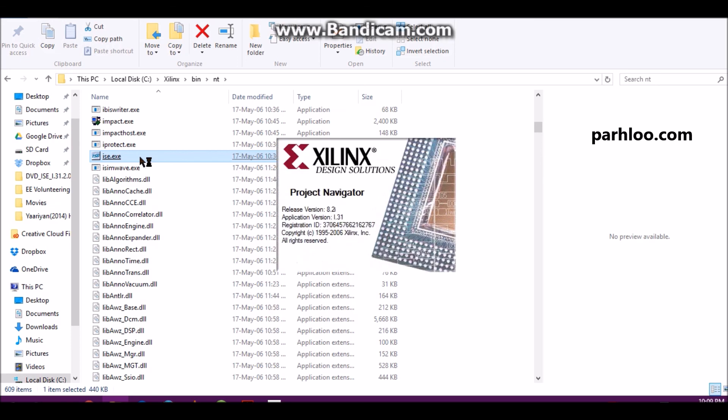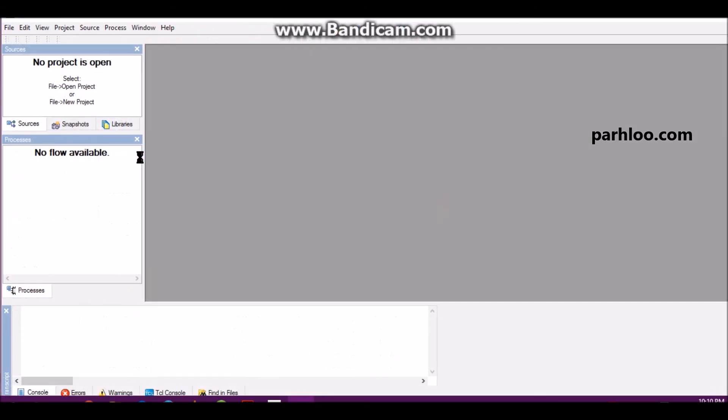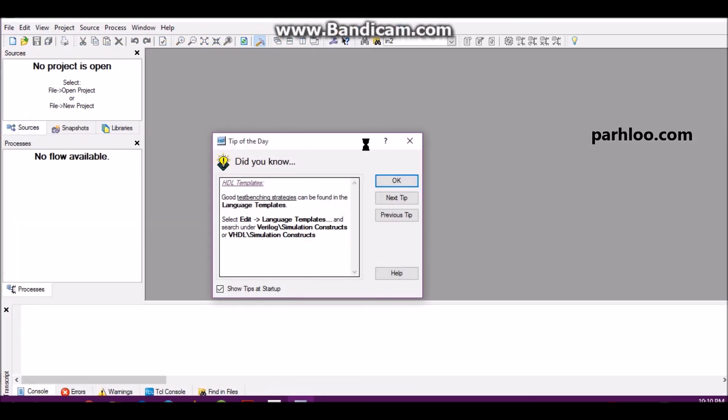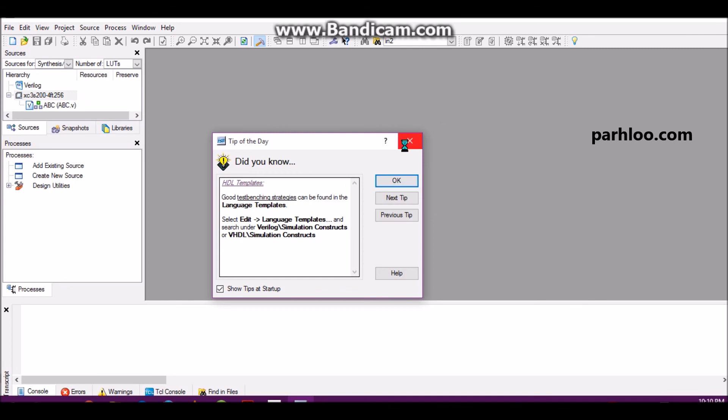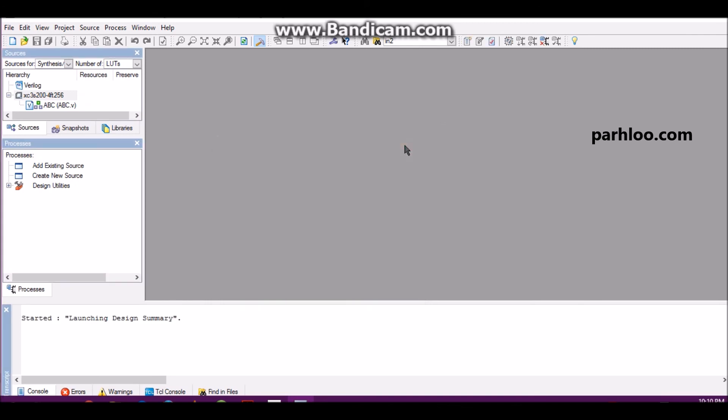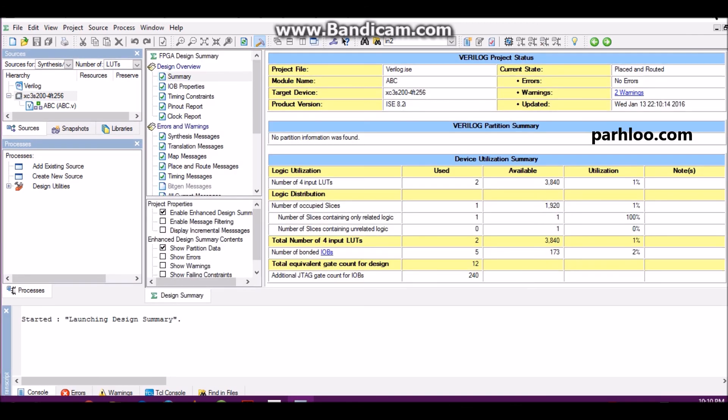Now the ISE software is installed and now it is open. I have already done everything before, so I have just told you the method and you will have to go through the process. You usually cross it. Okay, let's see in our next lecture. Peace.